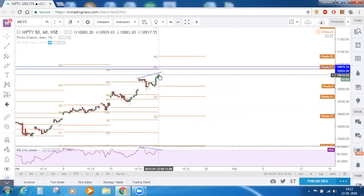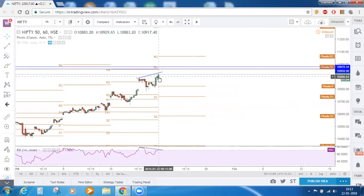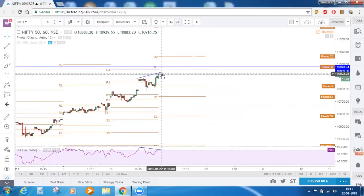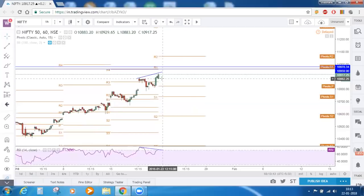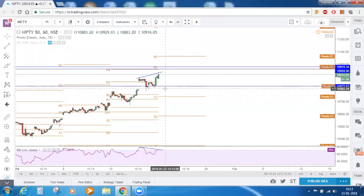Now if we can see a reversal — and if we could see a close below the open of today, which is 10,883.2, on the hourly time frame itself — then a bearish move can be seen in Nifty. At least until 10,822 on first hand. And again we have this strong support zone — the gap zone of the earlier session.